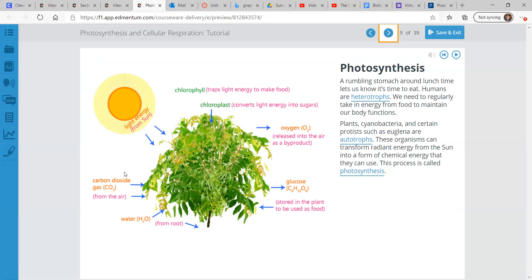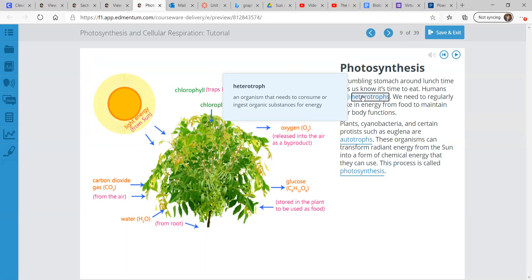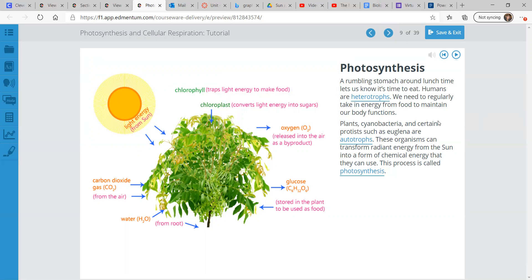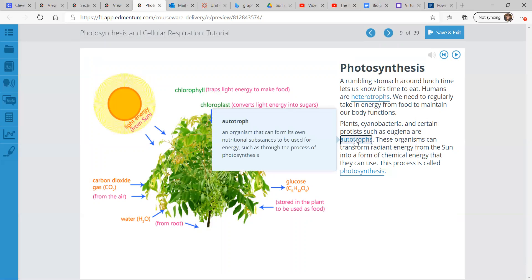A rumbling stomach around lunchtime lets us know it's time to eat. Humans are heterotrophs — organisms that need to consume or ingest organic substances for energy — meaning we need to regularly take in energy from food to maintain our body functions. Plants, cyanobacteria, and certain protists such as euglena are autotrophs. Autotrophs are defined as being able to form their own nutritional substances to be used for energy, such as through the process of photosynthesis.